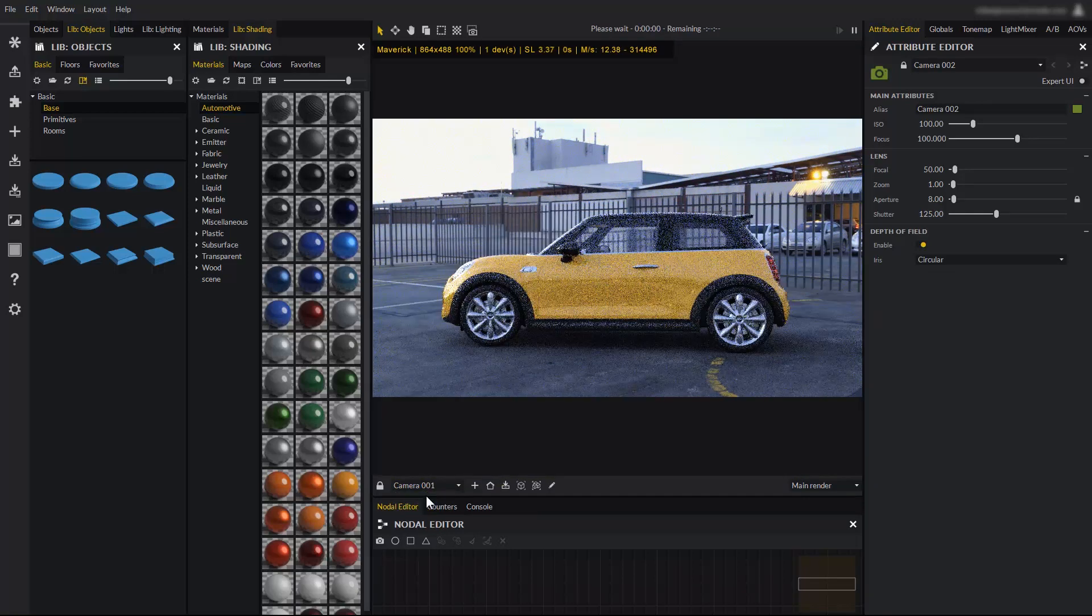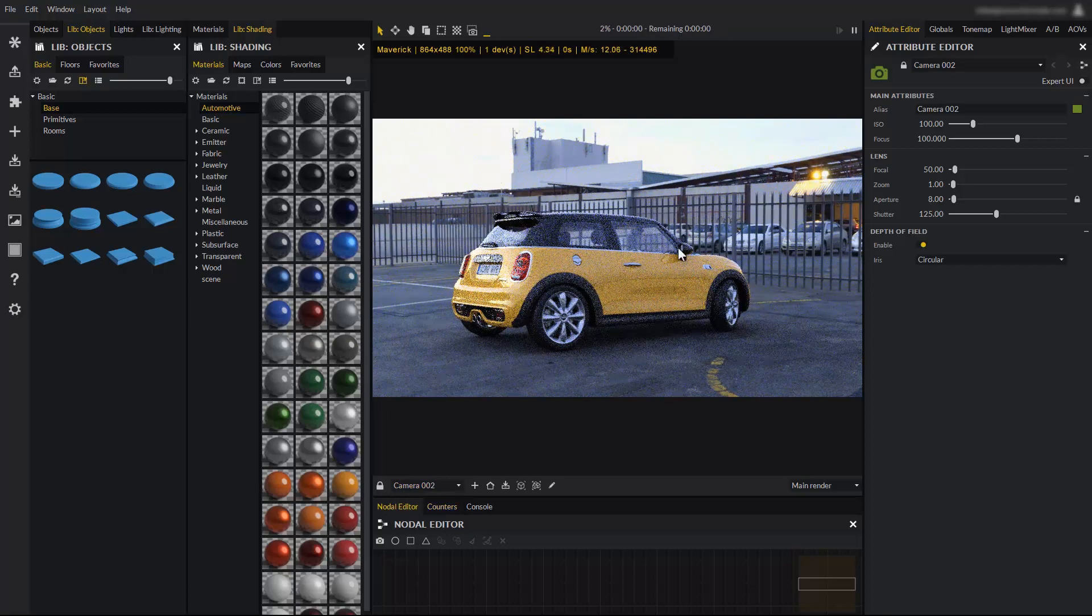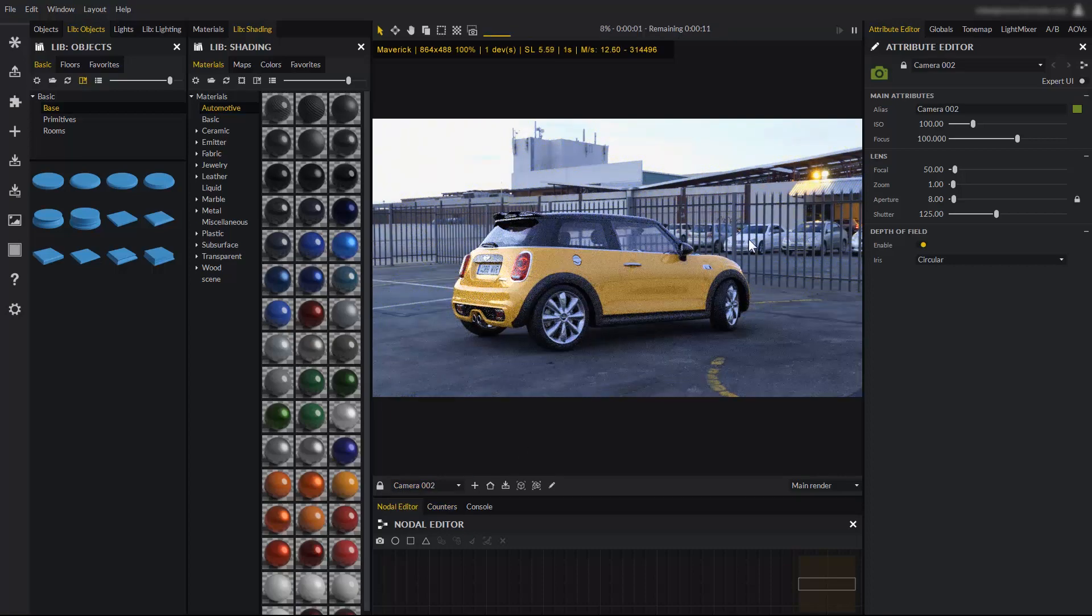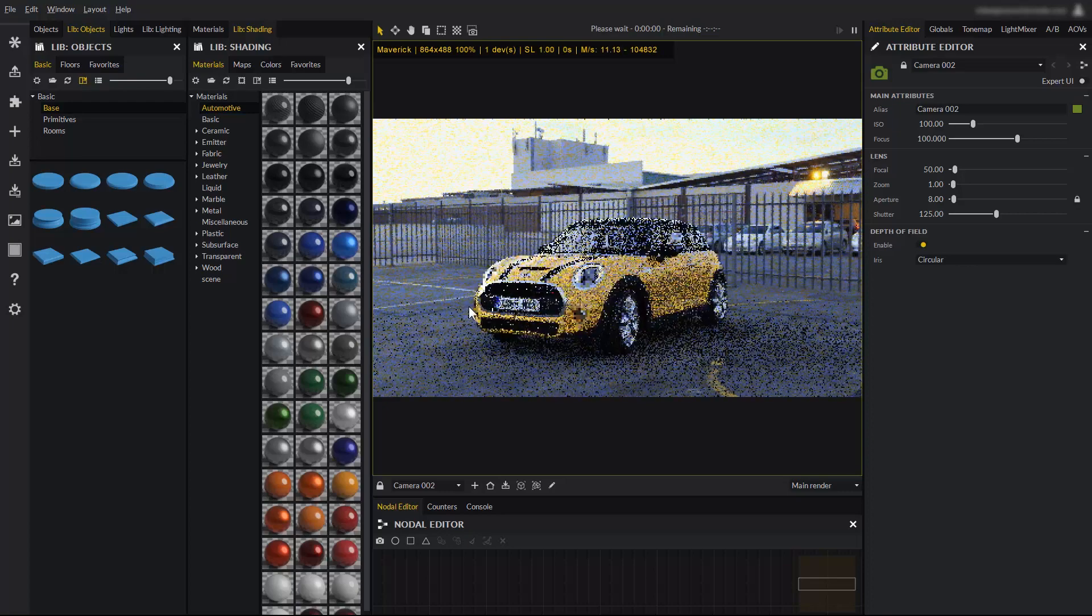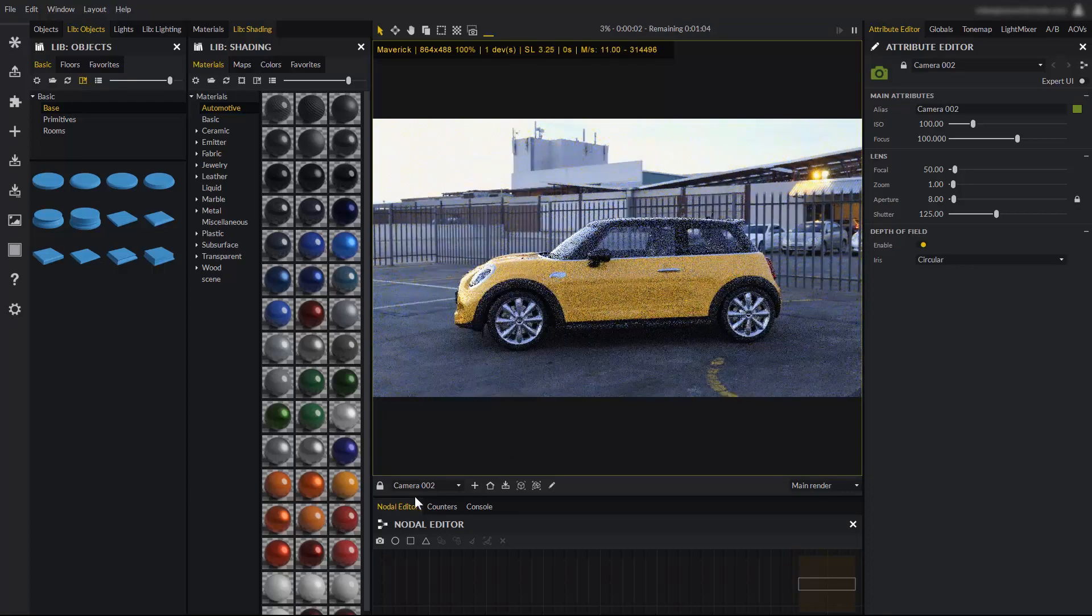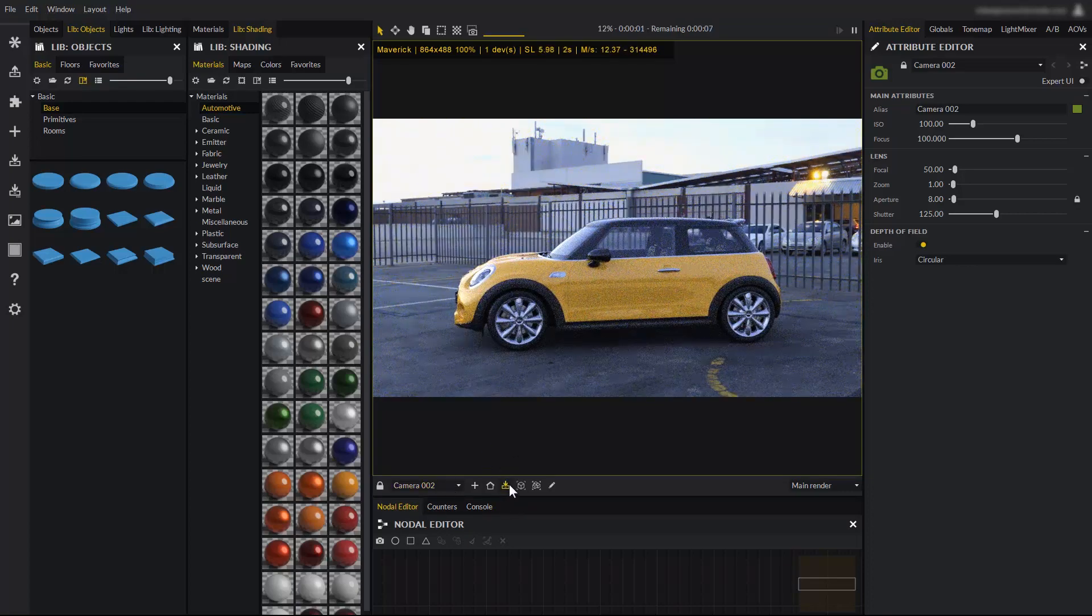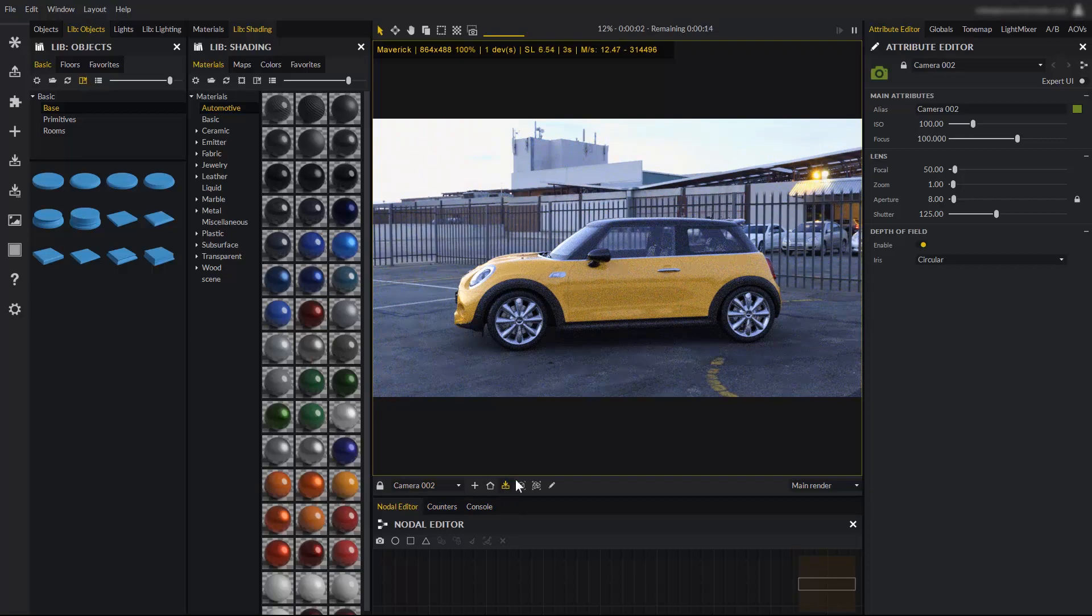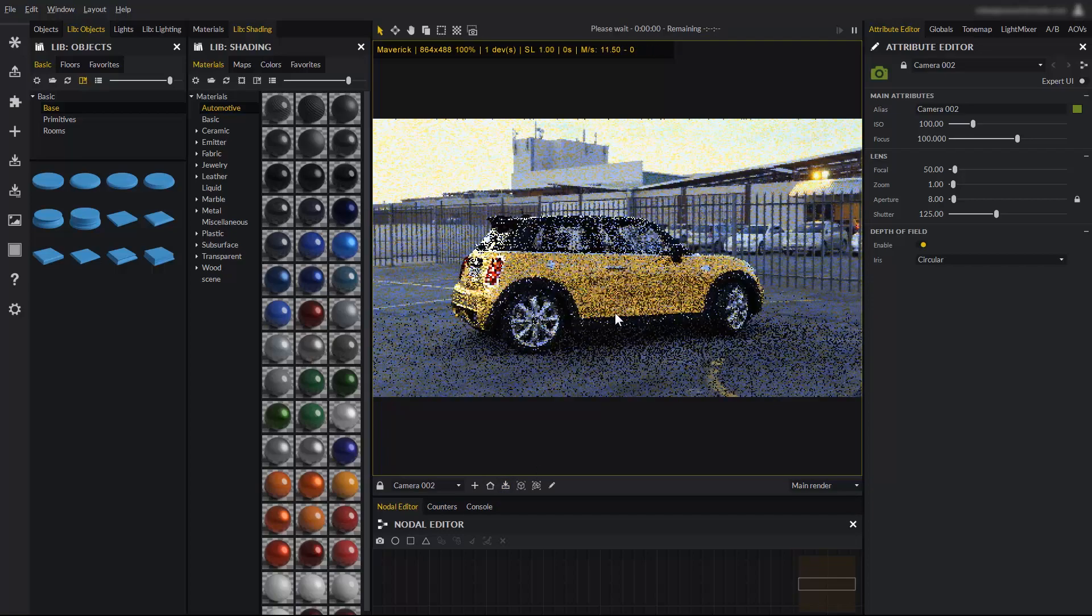Now we have camera 001 and 002. It is very important that you remember that when you move in the IPR, you are not modifying the cameras until we click on store viewpoint. We are simply moving freely throughout the scene.